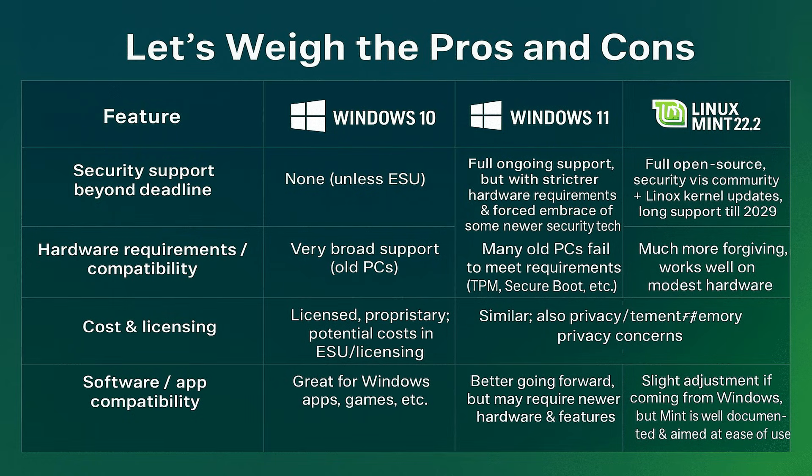Software and app compatibility. Windows 10 is great for Windows apps and games. Windows 11 will continue that, but may require newer hardware and features. Linux Mint 22.2 has many apps available, but some Windows software games may need workarounds through Wine, Proton, or virtualization.